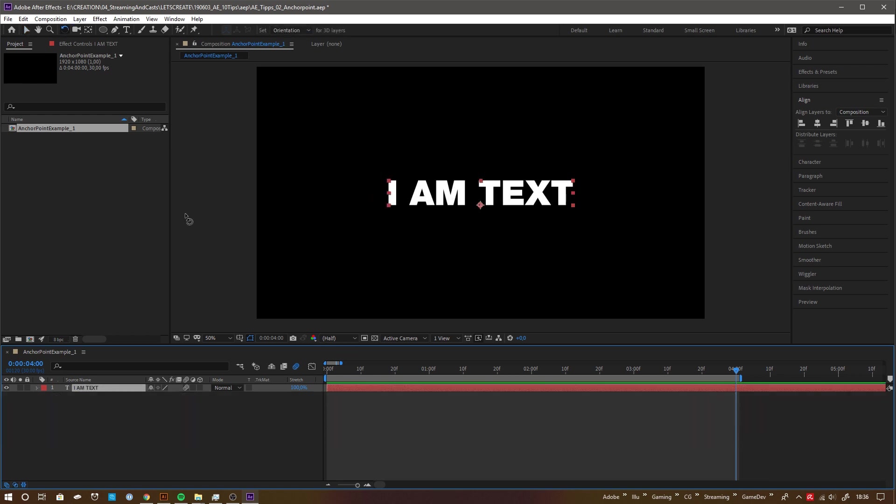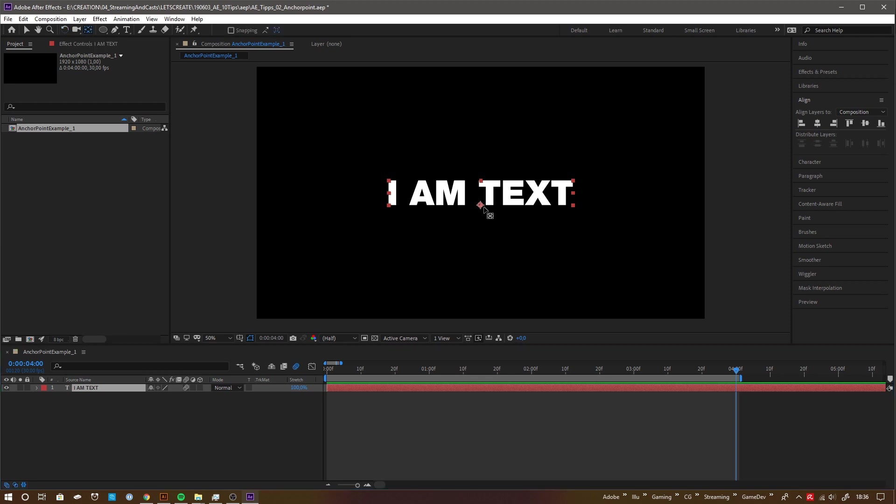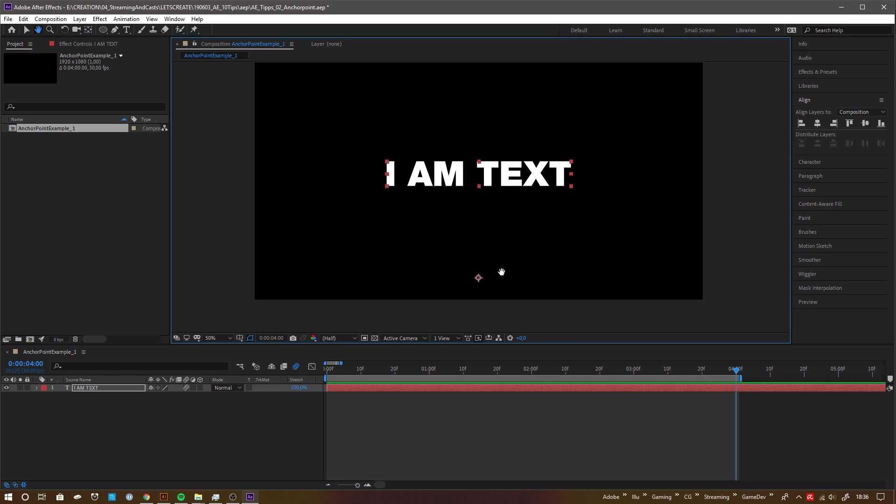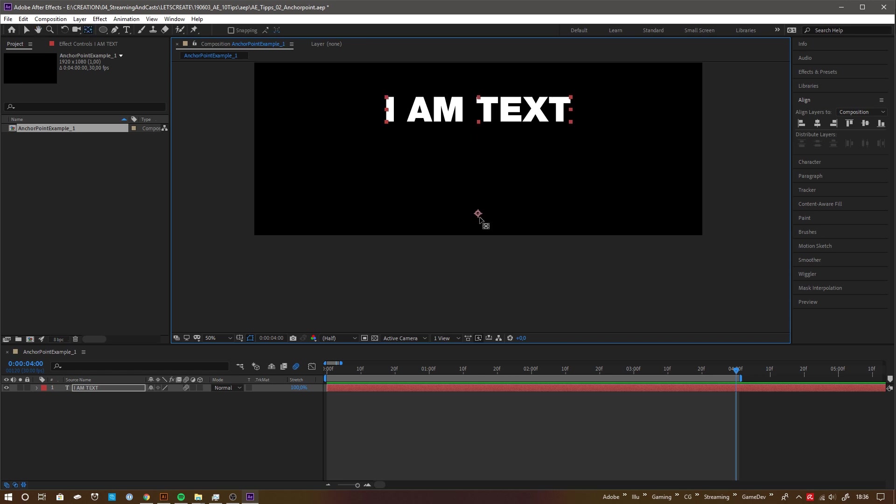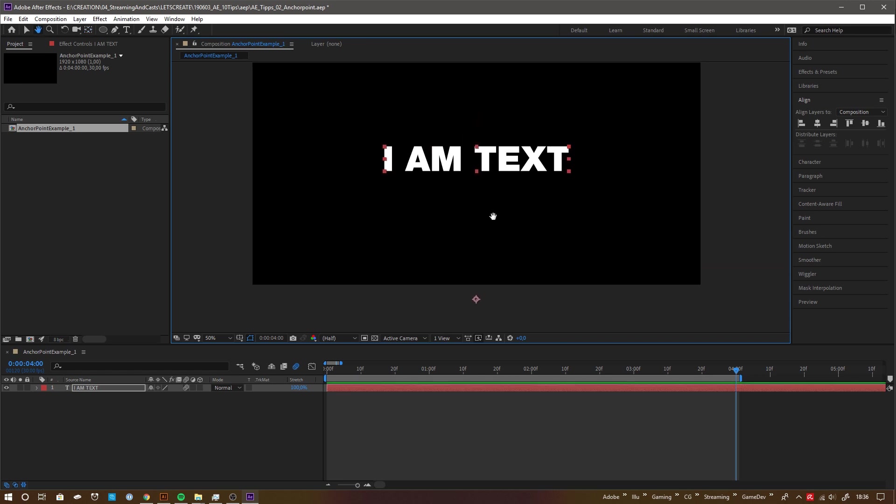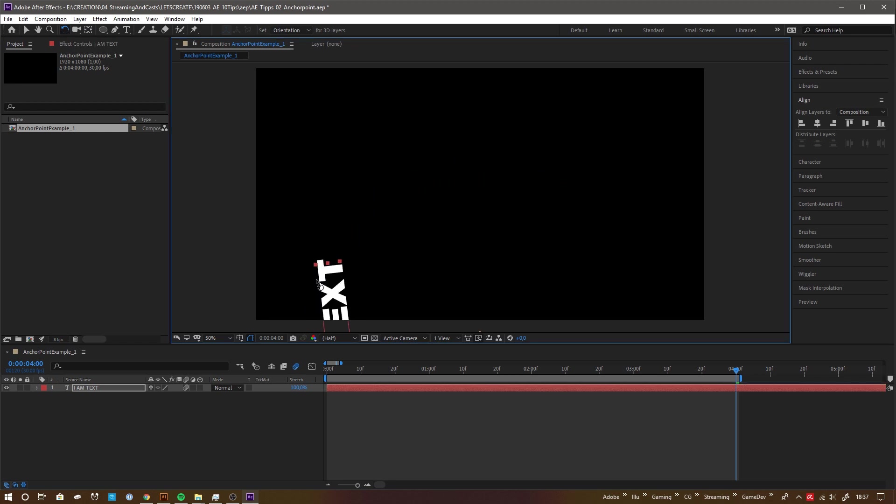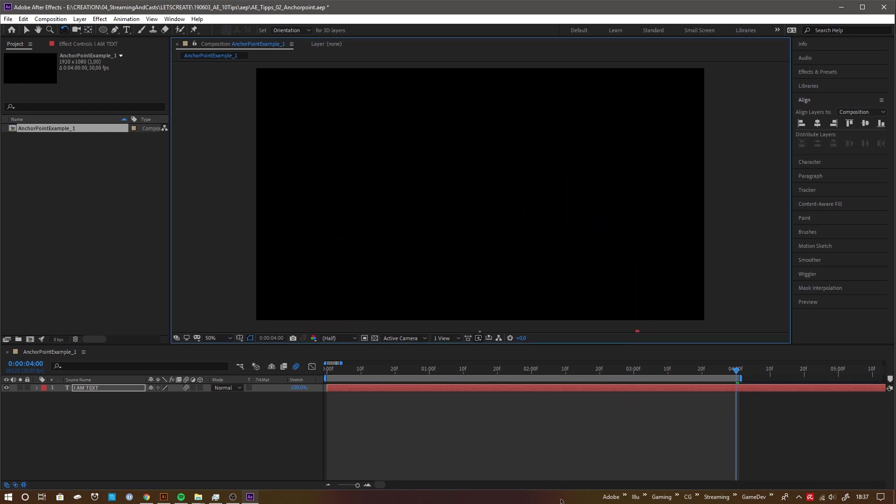The alternative is to use the pen behind tool to change the anchor point. Activate it, then look for the little anchor symbol and simply drag it to the desired position. A lot of otherwise more complex animations can be achieved by putting the anchor point to another position. Here are some quick examples.